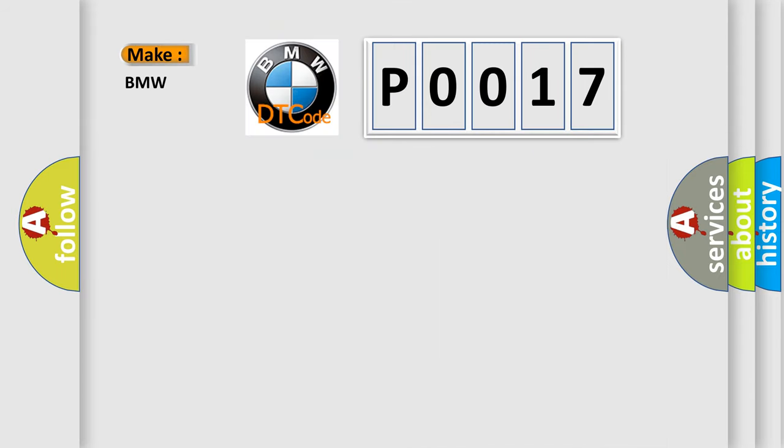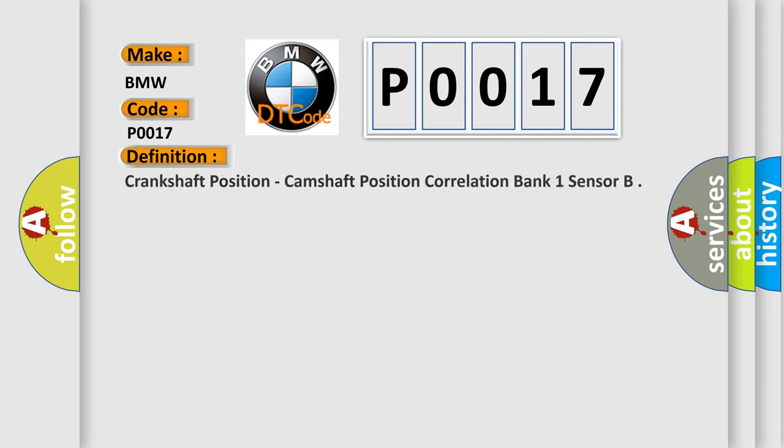So, what does the diagnostic trouble code P0017 interpret specifically for BMW car manufacturers? The basic definition is crankshaft position, camshaft position correlation bank 1 sensor.